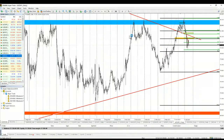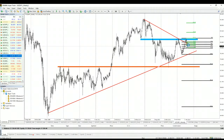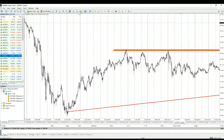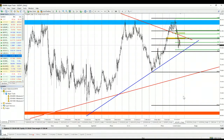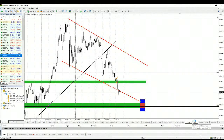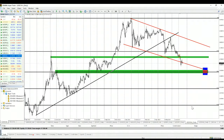NZD/JPY also shows a good sell signal. Traders failed to break the horizontal resistance that would have triggered a long-term buy signal via an inverse head and shoulders formation. Since the price doesn't want to go up, it will probably go down toward the trend line.